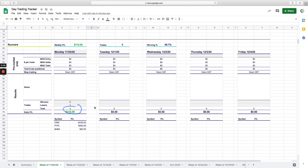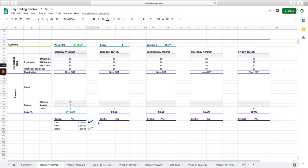And then took three runners, two of which were winners, winner in PayPal for $200, small scratch in Baba for minus $20, and a small loser in CRM for minus $105.